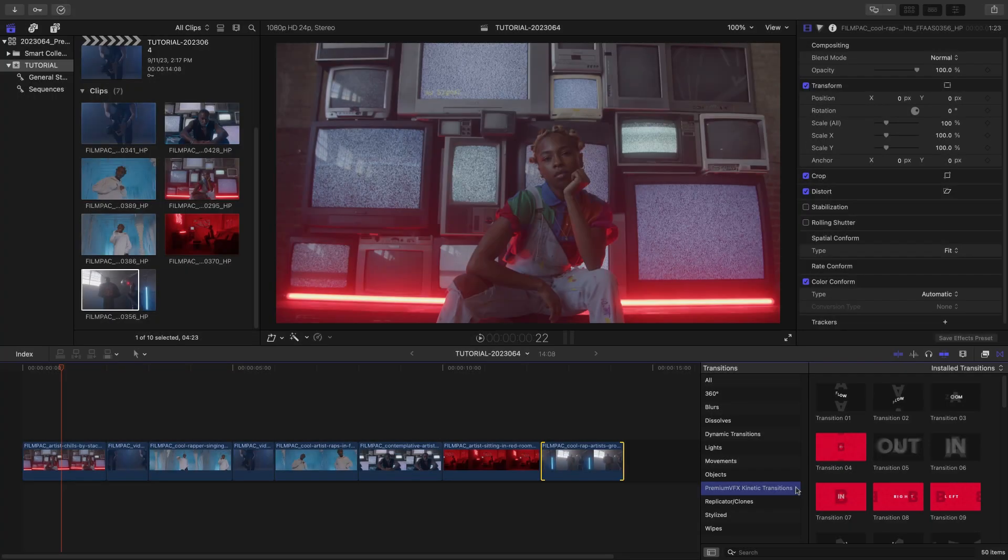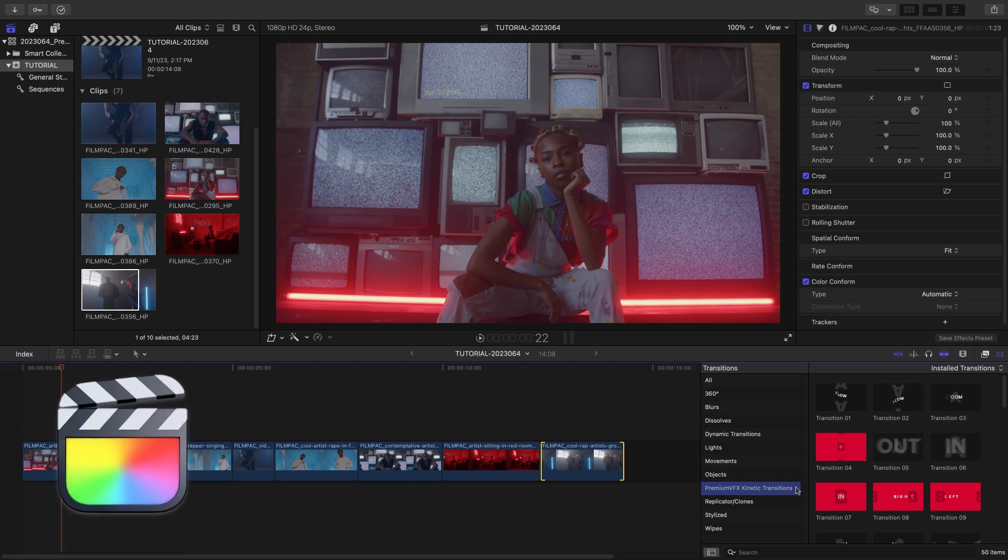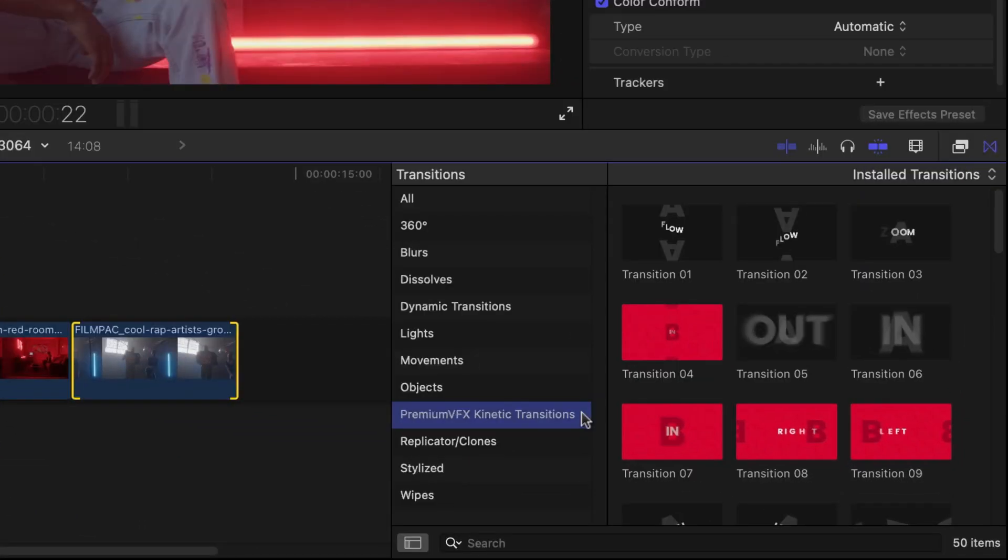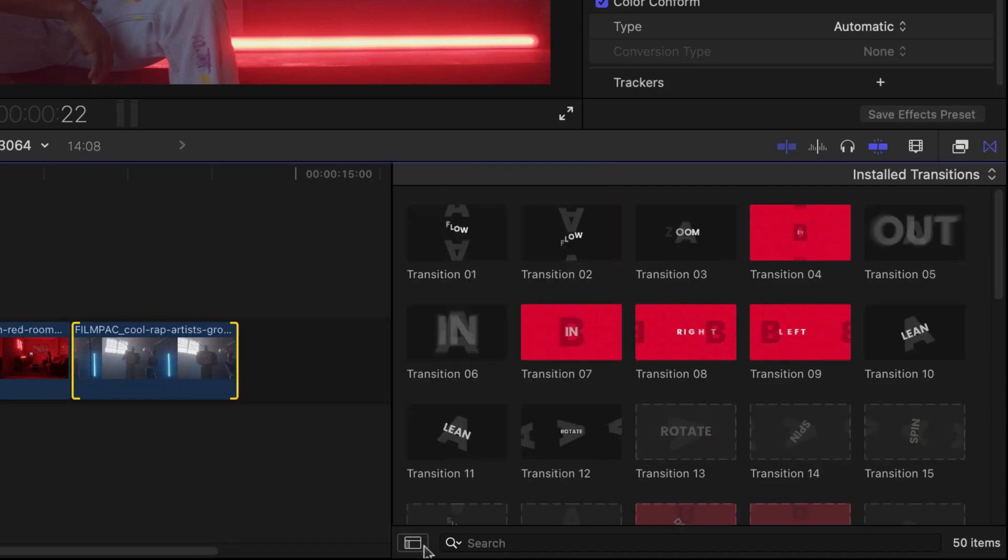This product was created exclusively for Final Cut Pro. You can find it in the Transitions browser under Premium VFX Kinetic Transitions.